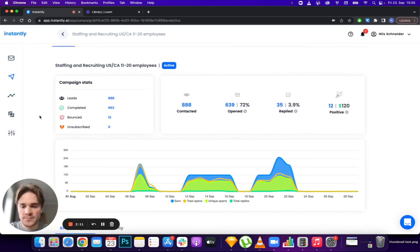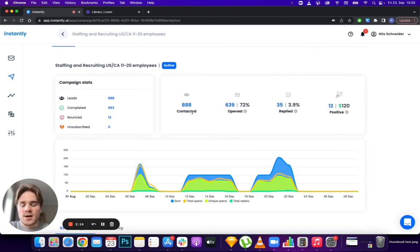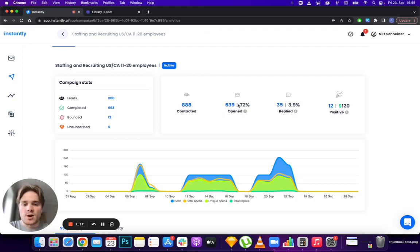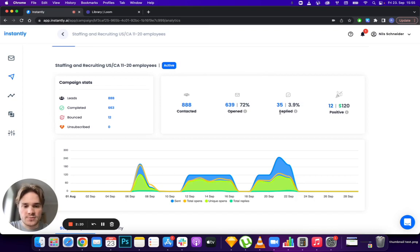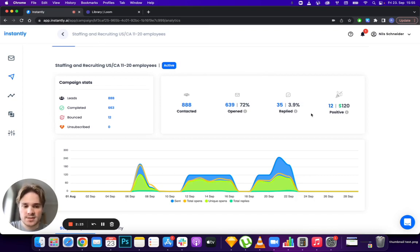Here you can see how many leads have been contacted, how many have opened with the percentage and total number, same for replies. A new thing we added is the positive reply counter.